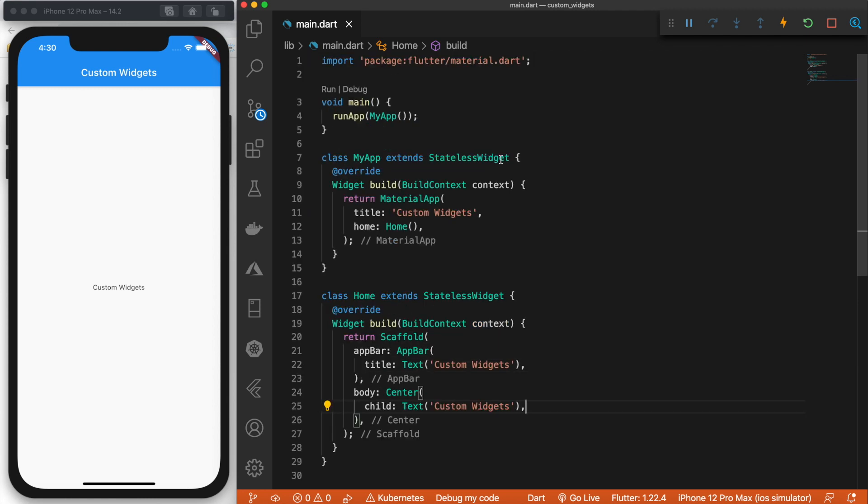As always, right now, here's my basic Flutter app. And as you can see, the child is just a simple text widget.